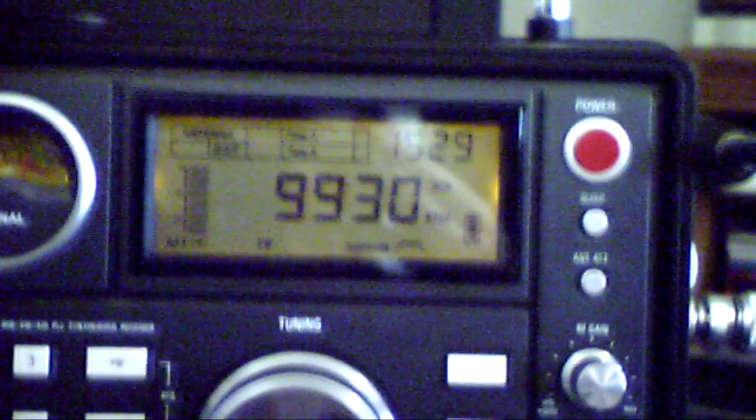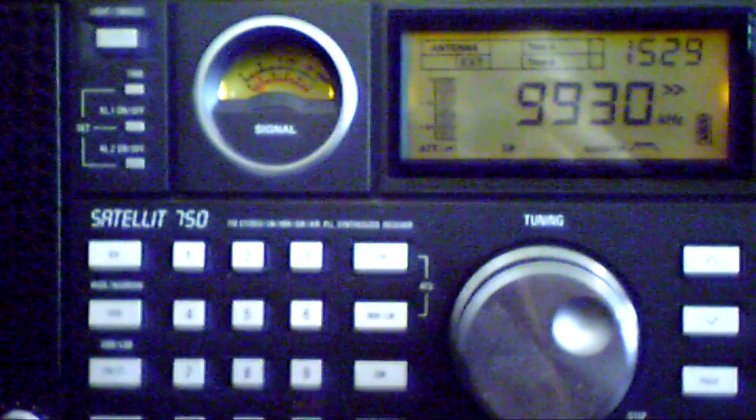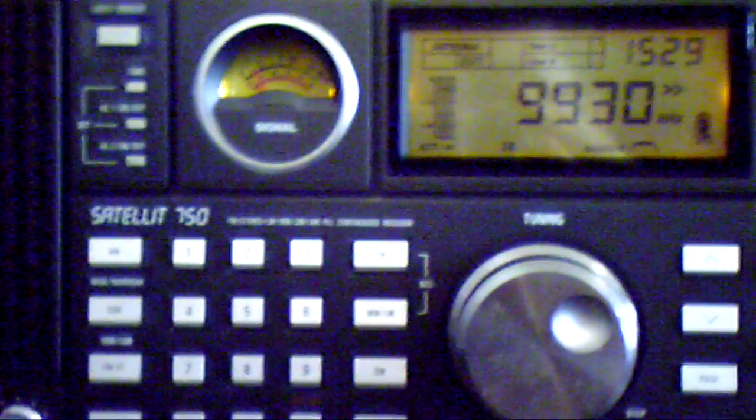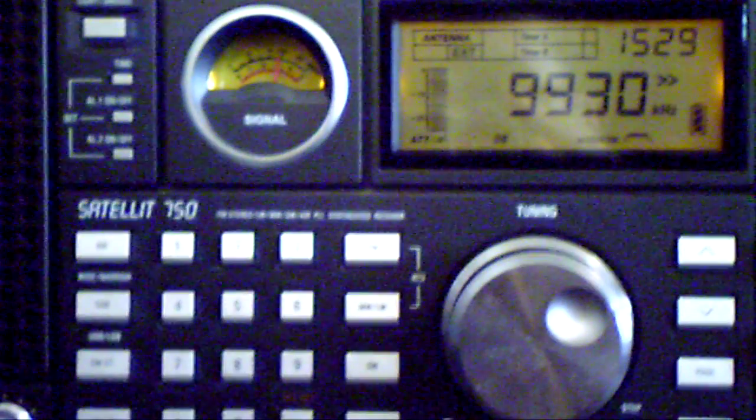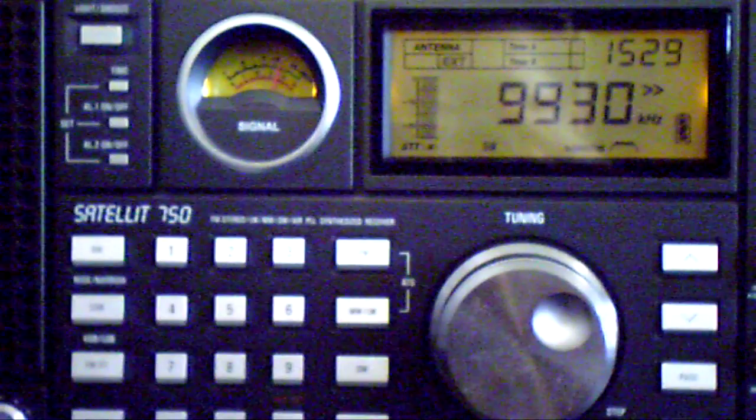I can't wait to see how this works out tonight once the shortwave frequencies really pick up. So let me know what you think of the idea.